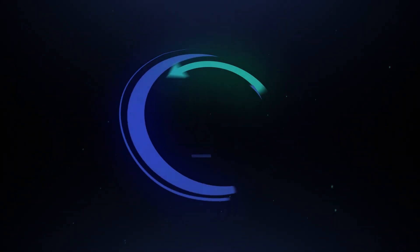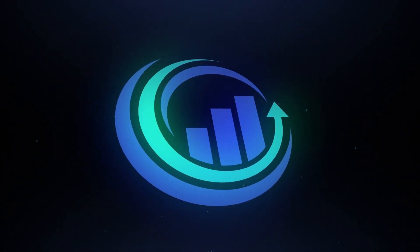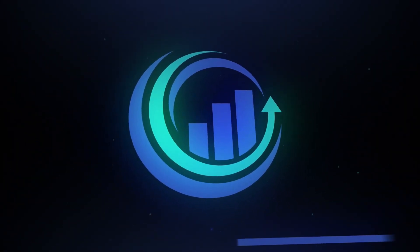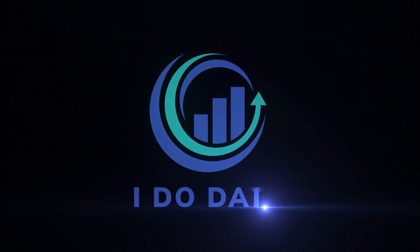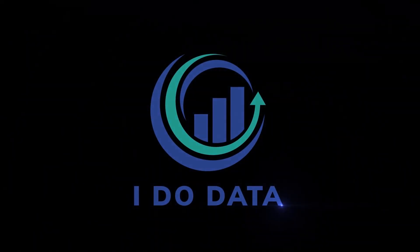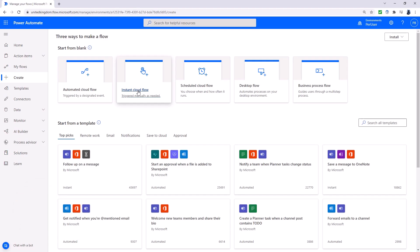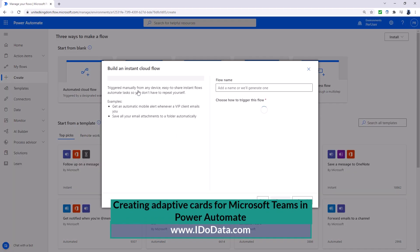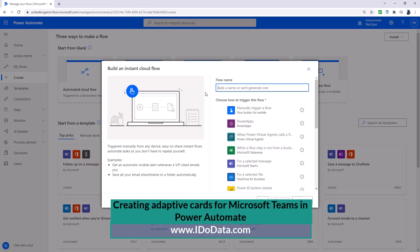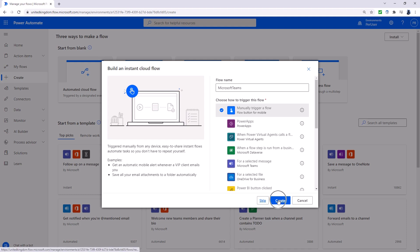In this video we're going to look at how to create adaptive cards for Microsoft Teams. So here we are in Power Automate and I'm going to create a new flow. It's going to be an instant cloud flow. So I'm going to call this Microsoft Teams and manually trigger a flow.